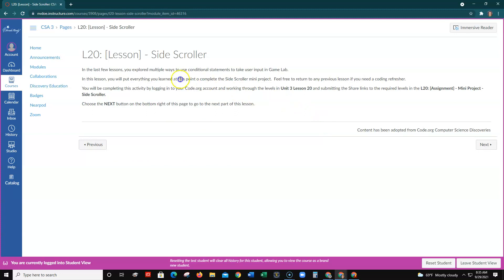On the next page, it talks about how in this lesson you have learned to use conditional statements — remember, these are if statements — so that a user can provide input in the game lab. You're going to put everything you've learned to complete the side-scroller mini-project. You can go back to any previous lesson if you need a coding refresher or need to review which code to use.